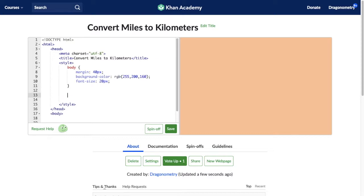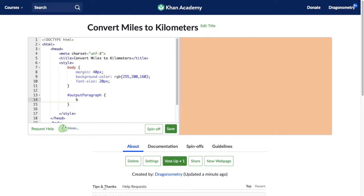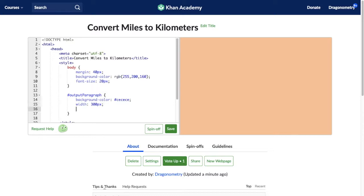That little gray paragraph where the kilometers display — I named that 'output paragraph', so that's the ID I'll use. I want to make it gray, so the background color for that particular paragraph will be the hexadecimal number #CECECE, which makes that gray color. I'm going to assign a width of 300 pixels — you can always adjust this later — and add a little padding of 10 pixels. The padding is the space between the text and the edge of the gray paragraph, which just makes it look a little nicer.